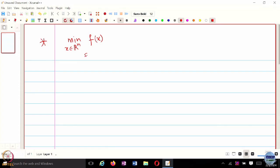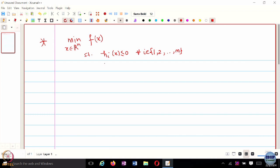In today's lecture, we are going to focus more on constraint optimization problems — specifically, how we can potentially convert a constrained optimization problem to an unconstrained one using the Lagrangian. We know that the primal optimization problem is subject to some inequality constraints and equality constraints of a given form.